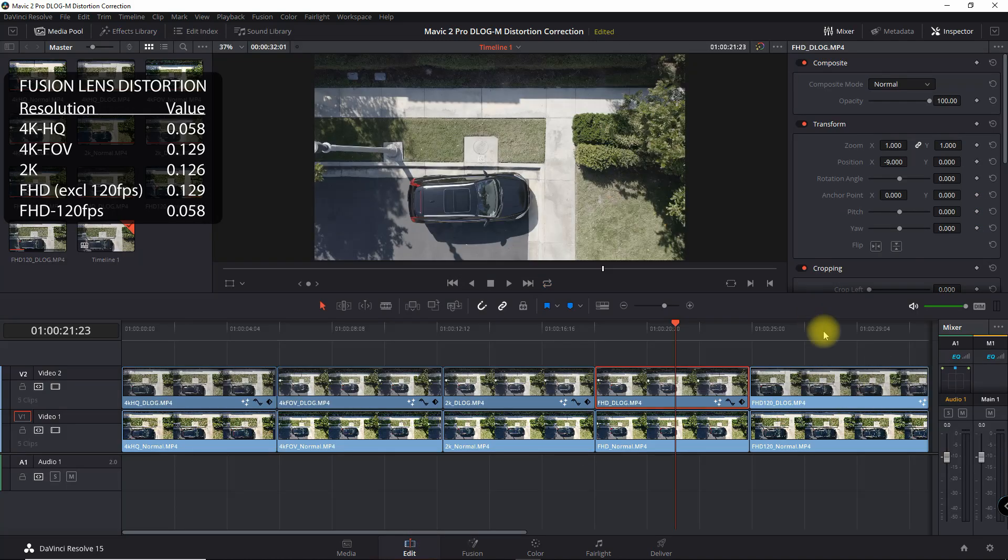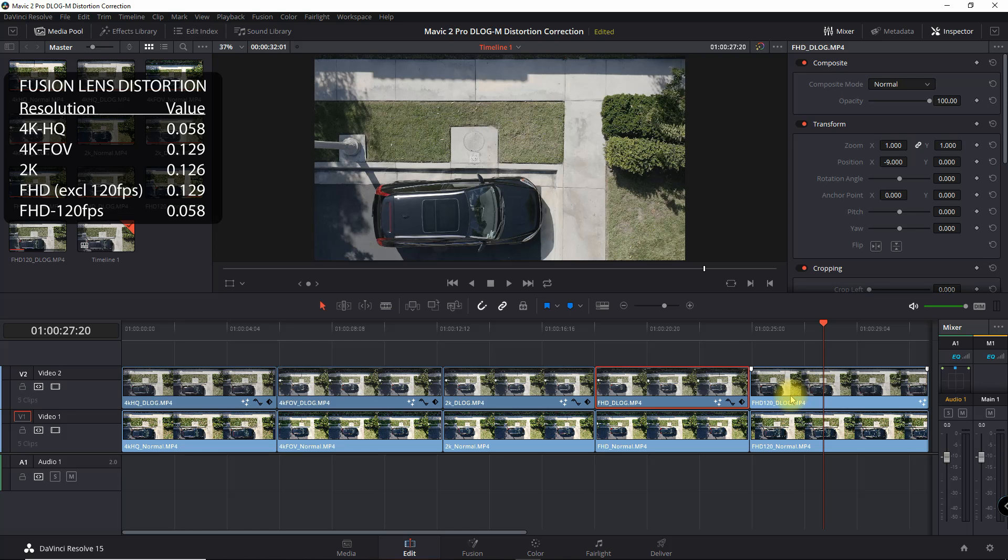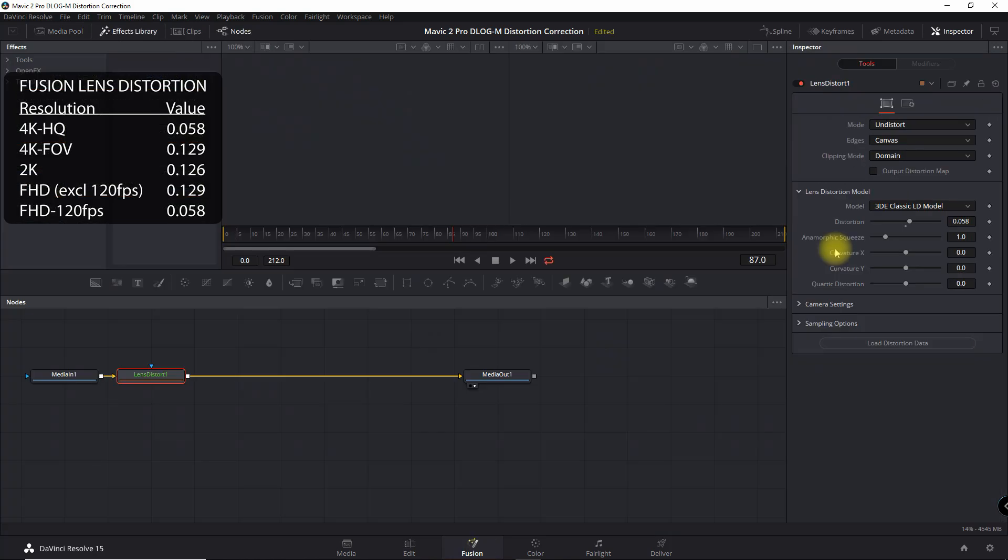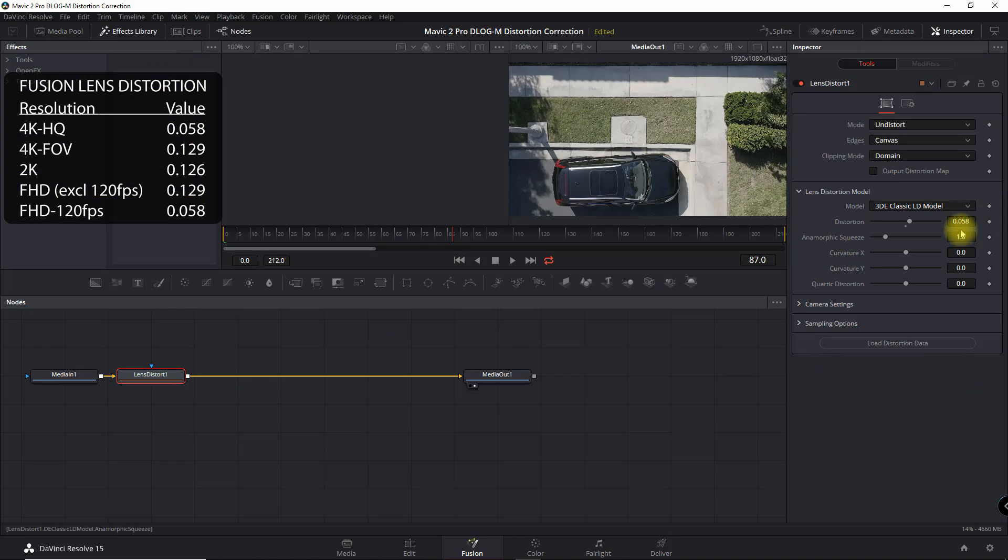And then finally for the full HD, 120 FPS, it's 0.058.